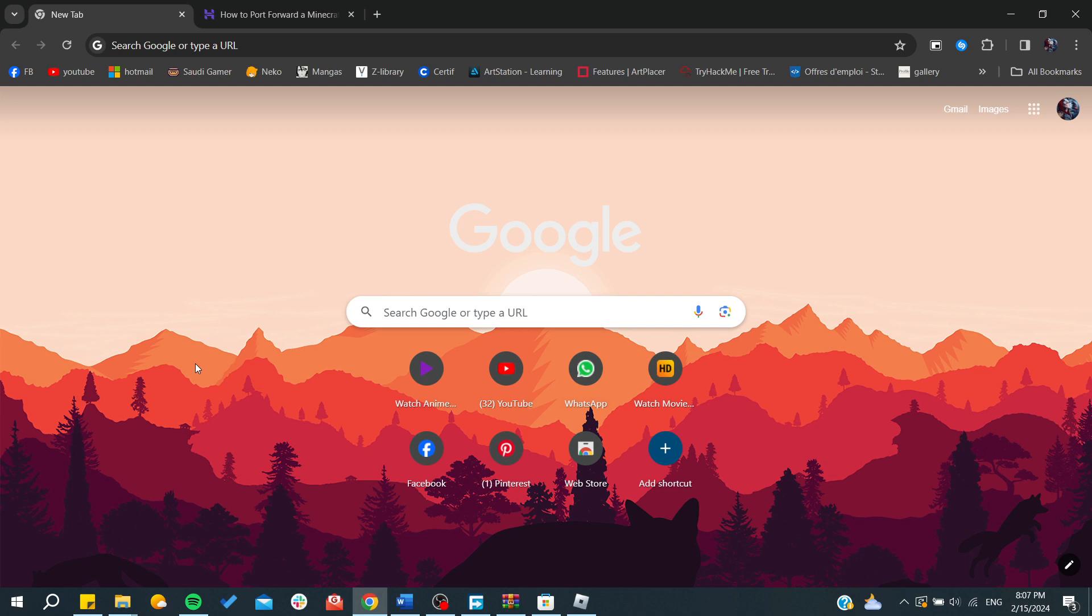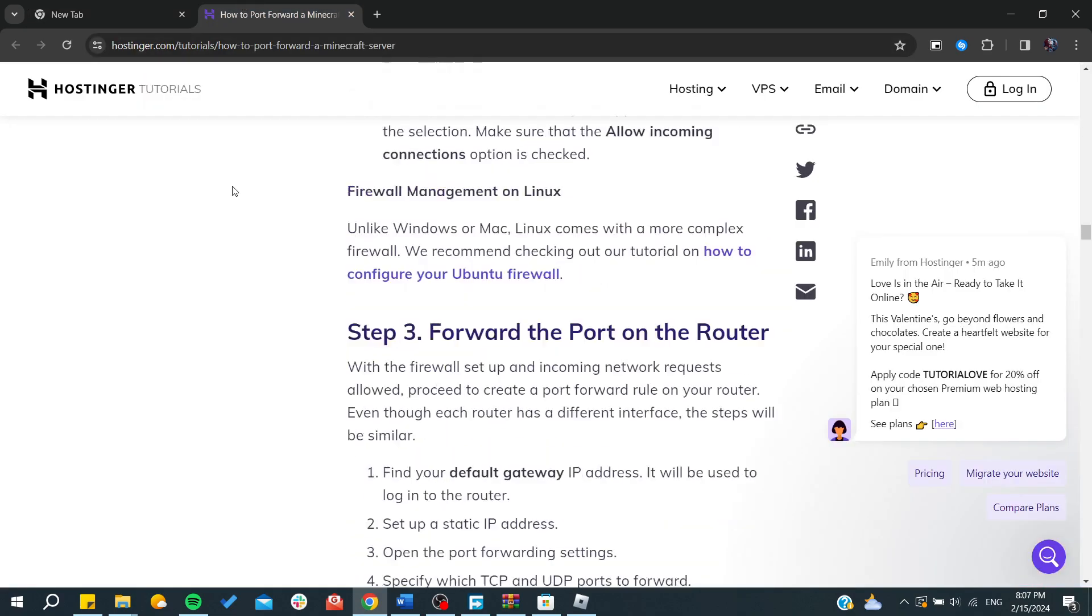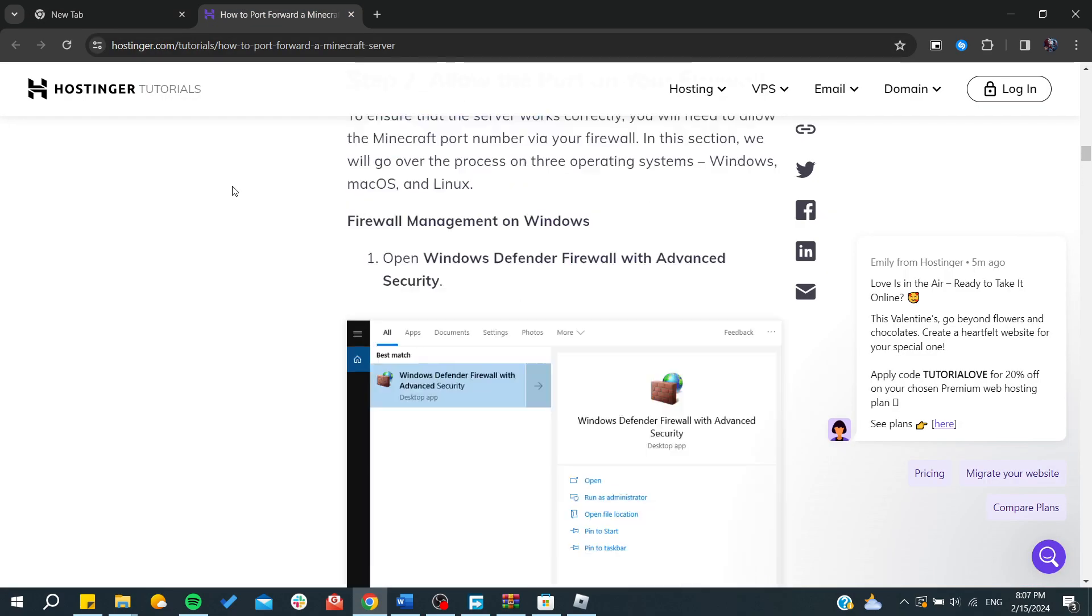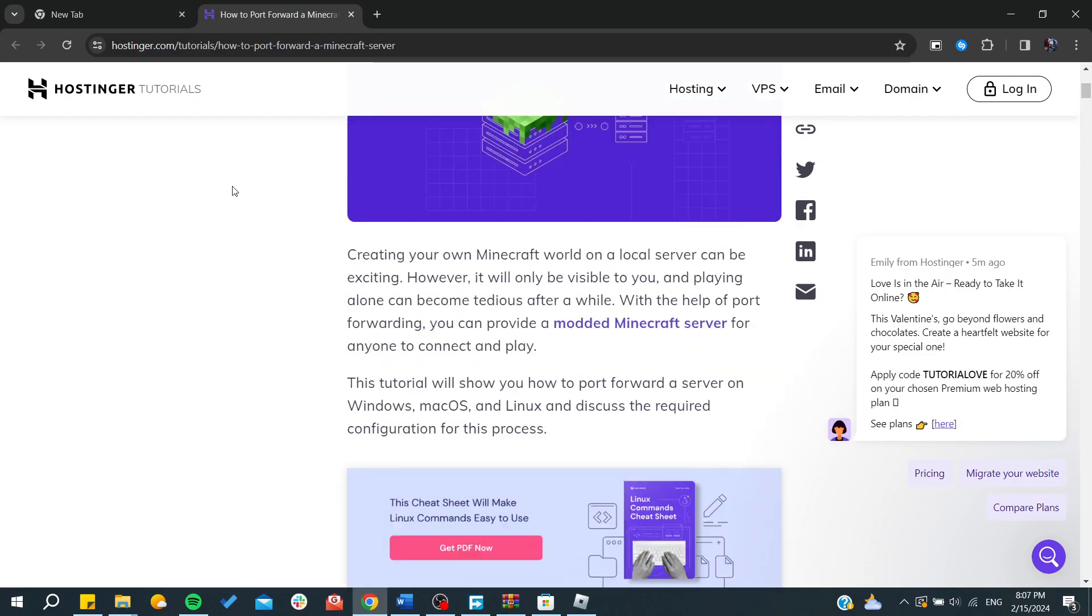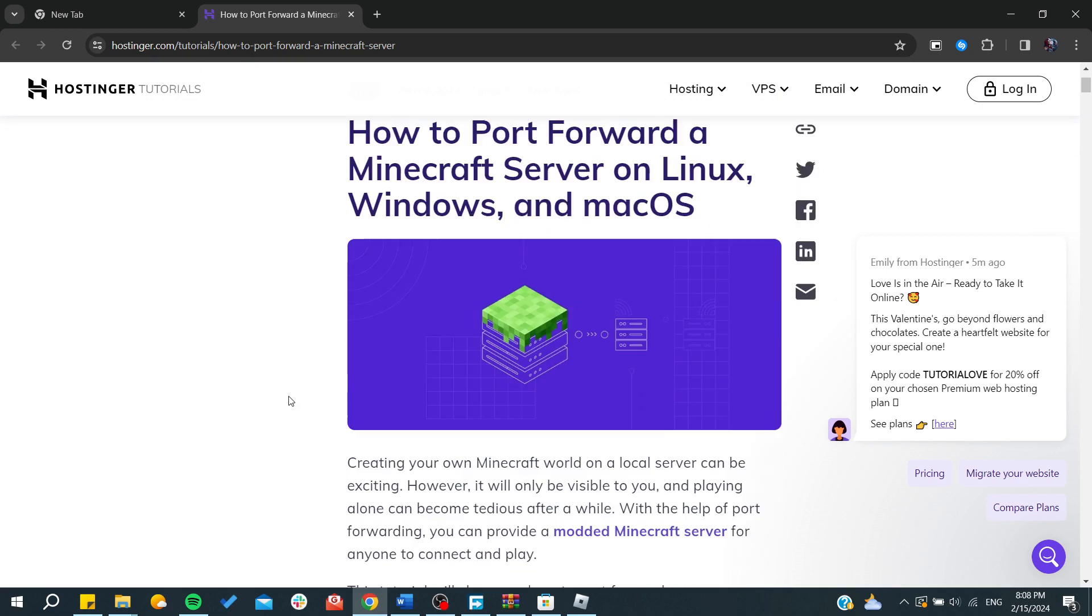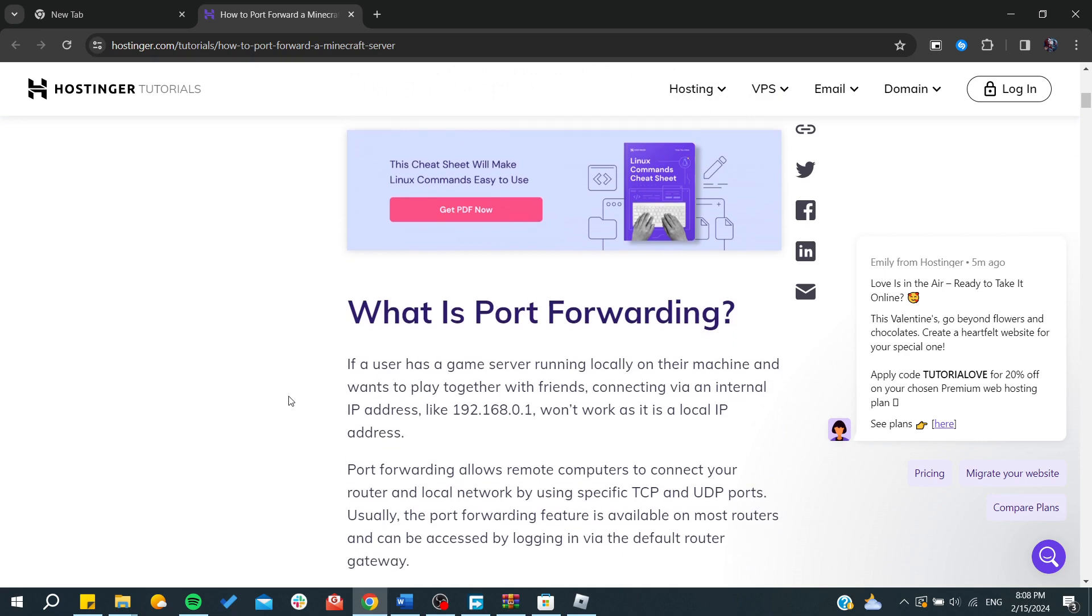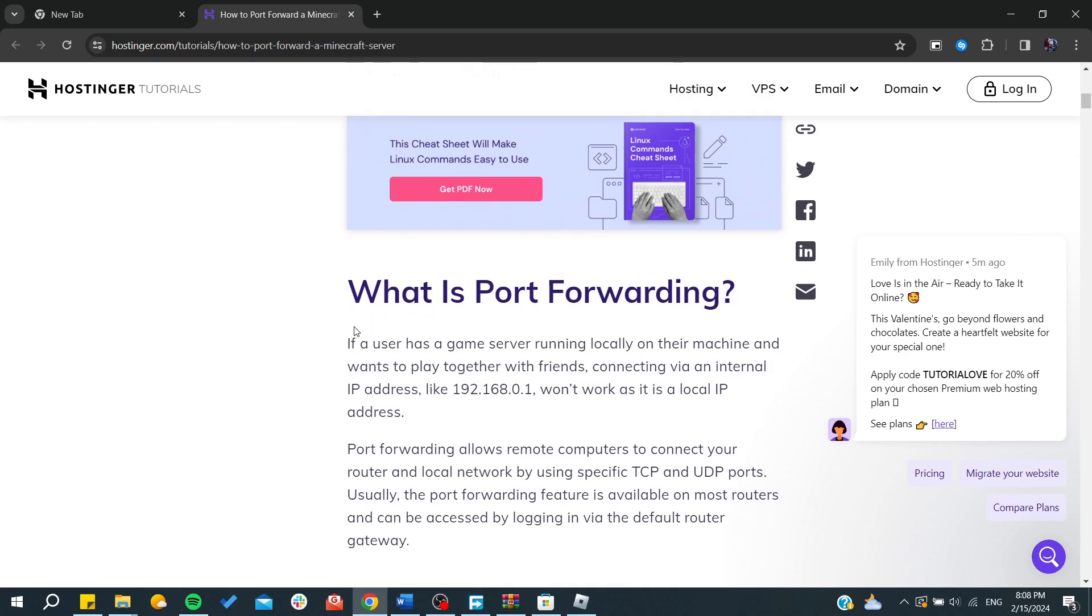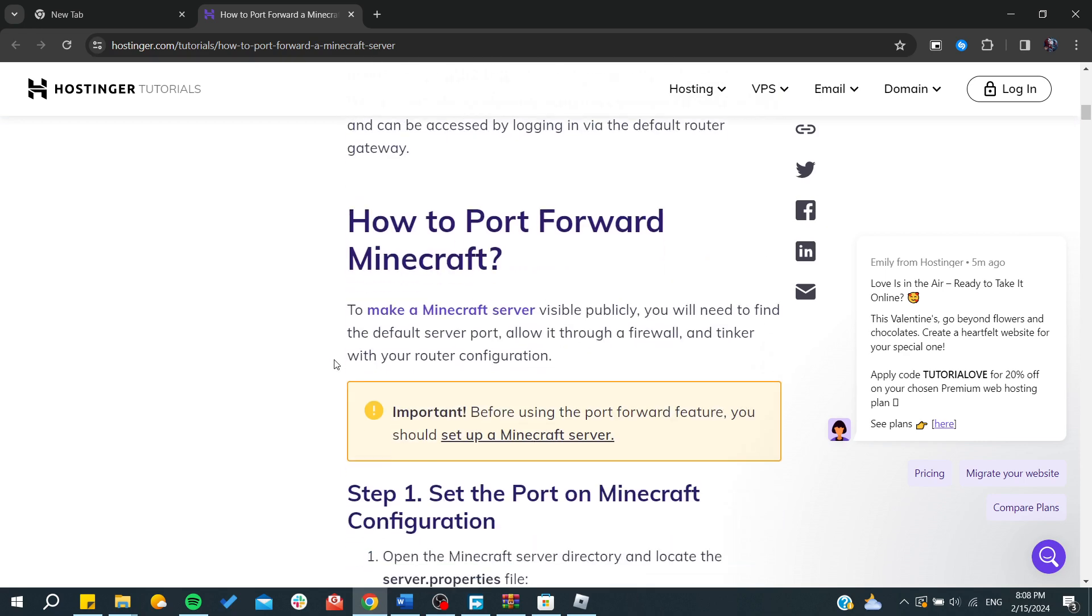First, we're going to check this Hostinger article that shows exactly how you can start forwarding a Minecraft server on Windows. You will need to have first or to set up a Minecraft server.